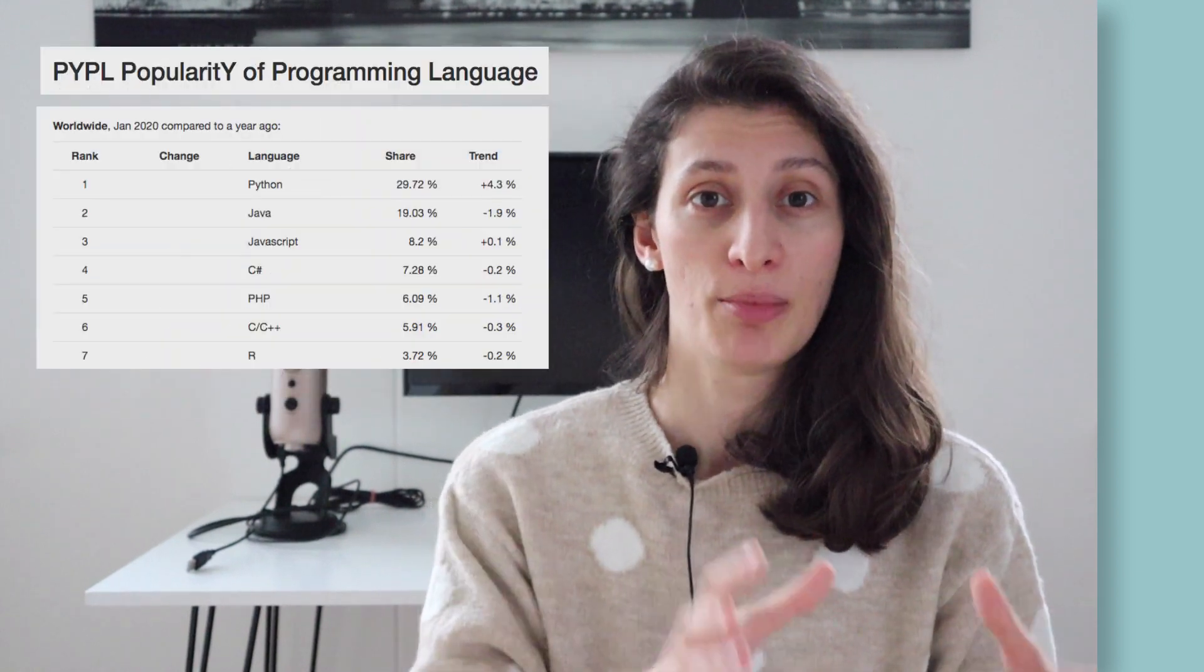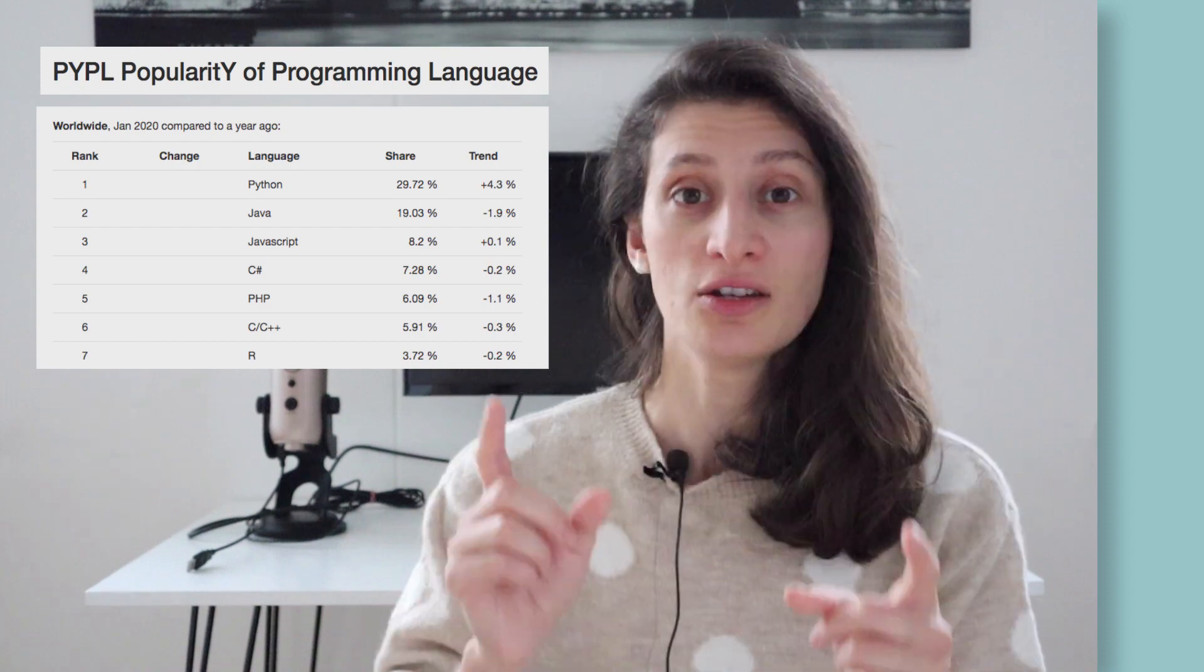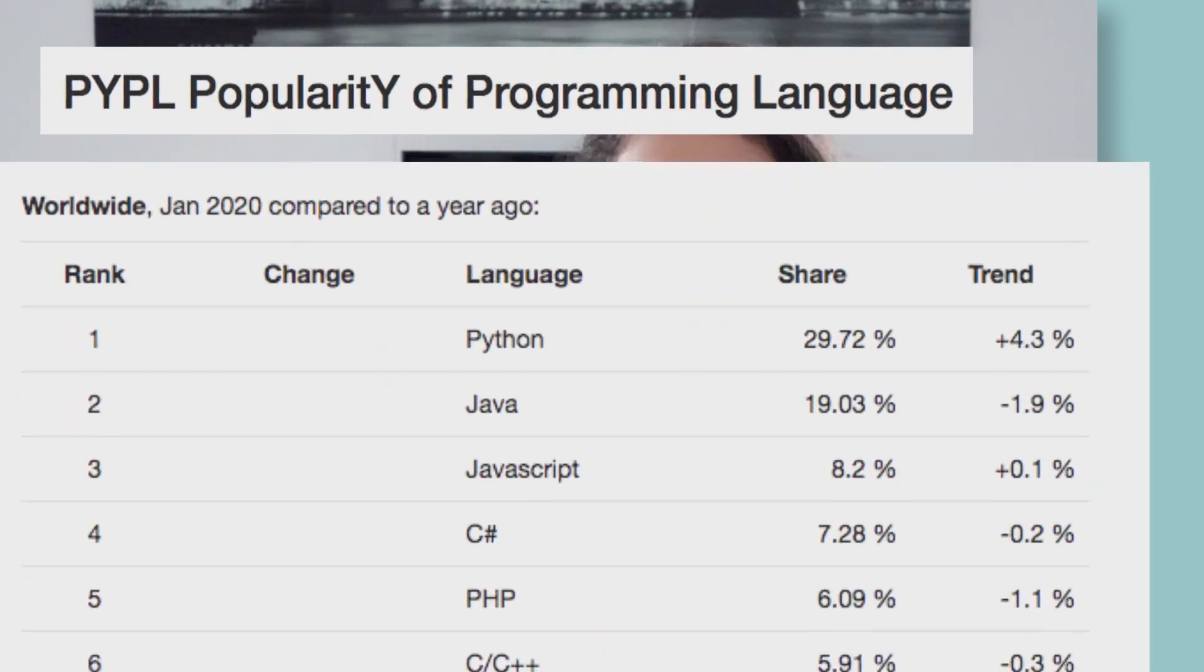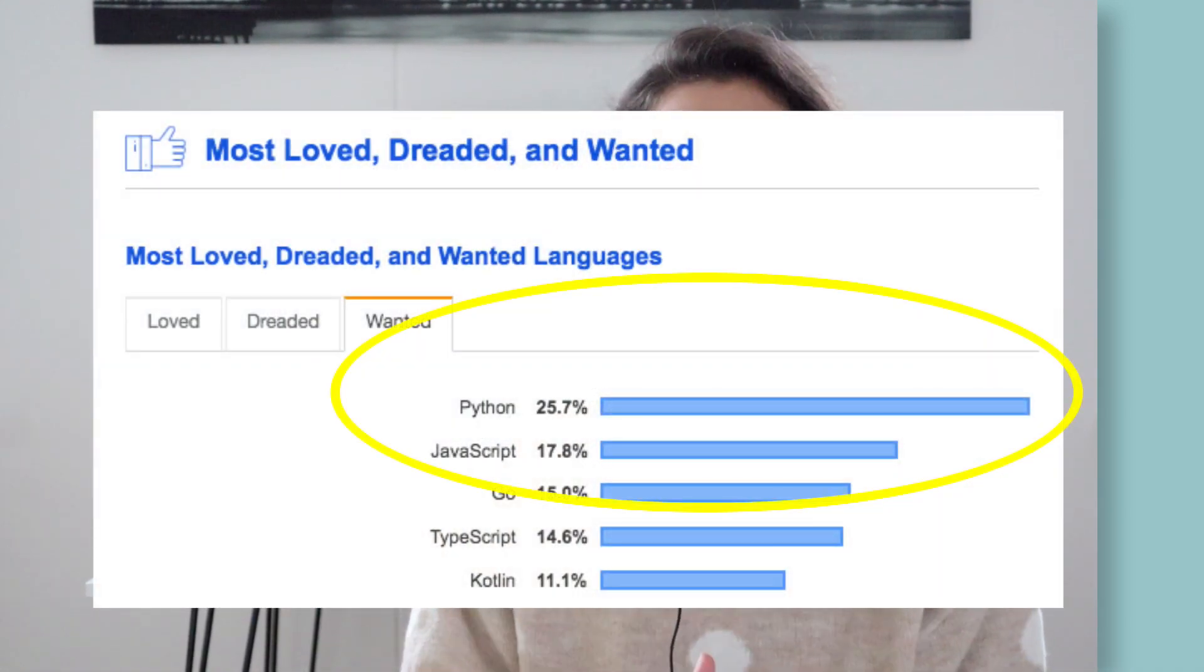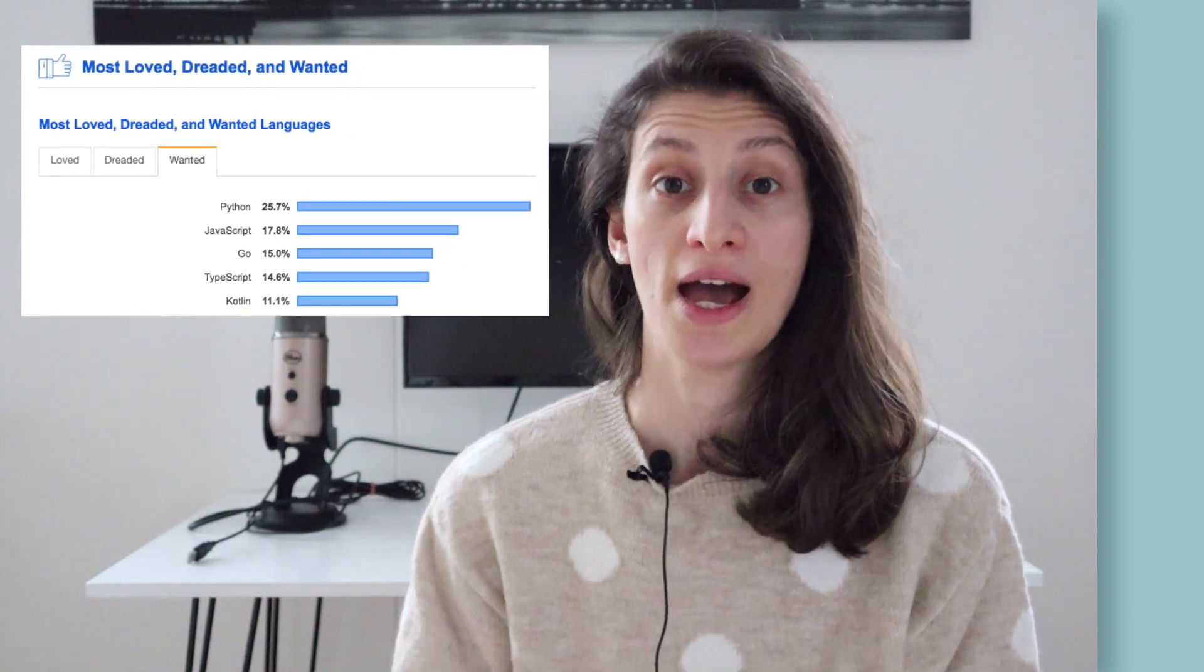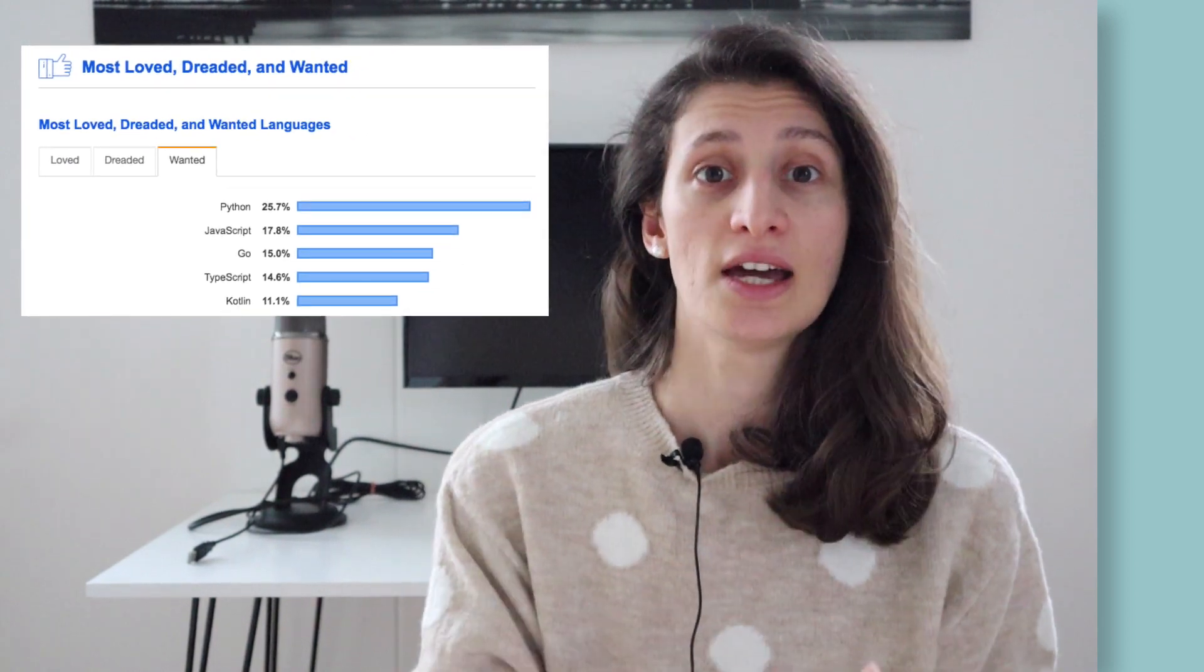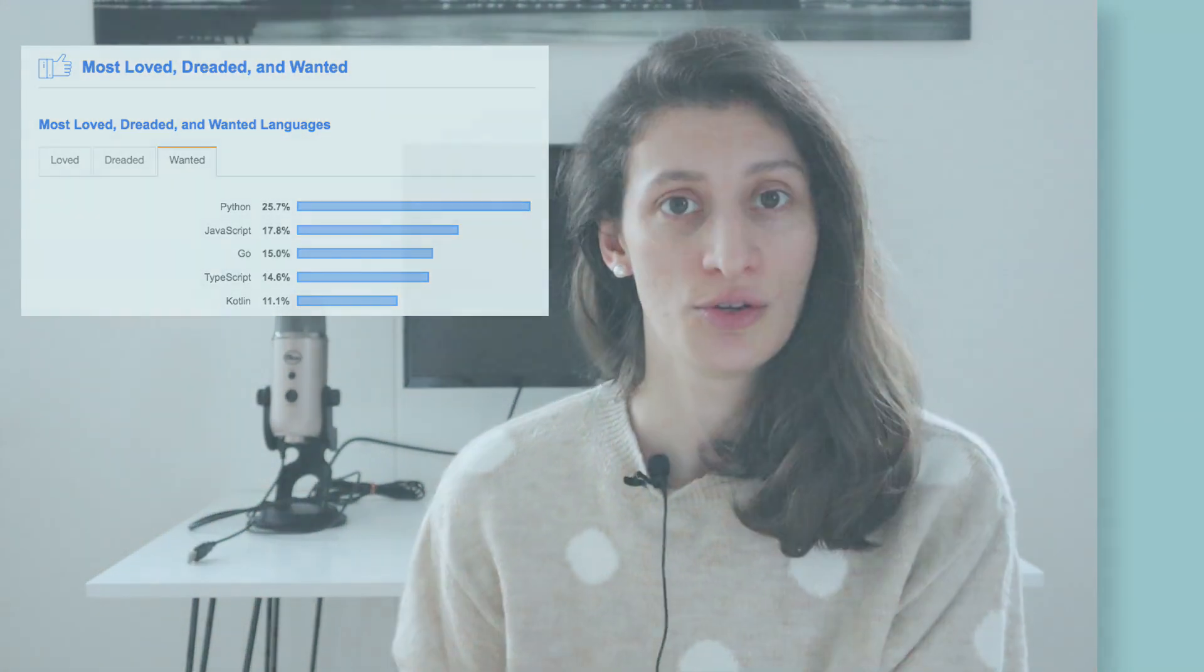According to PyPL, which is based on Google search engine, Python tutorials have been the most searched on Google compared to other languages. According to Stack Overflow survey, Python has been the most wanted programming language for the past three years, meaning that developers who don't use it yet say they want to use it.